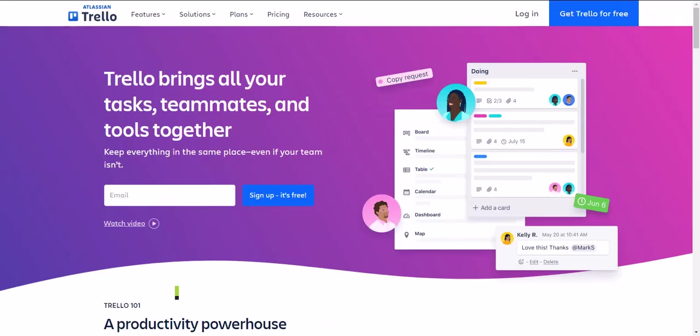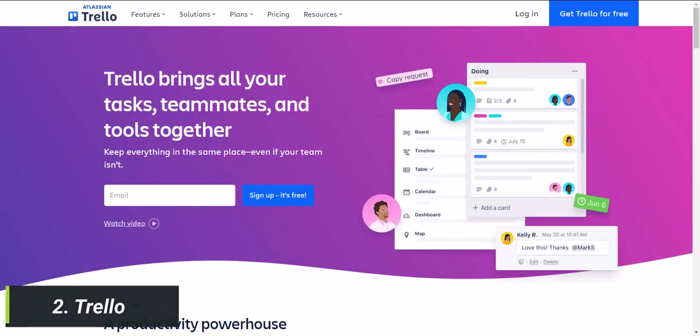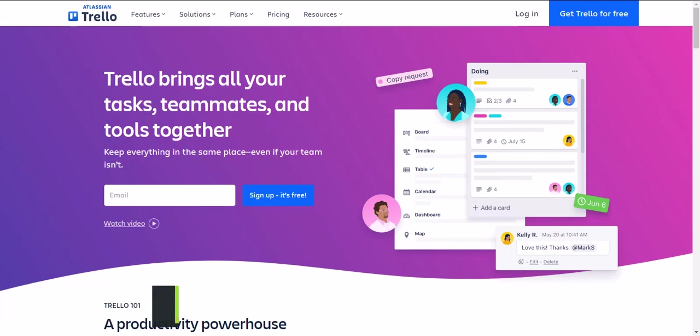Website 2 is Trello. This website allows you to organize your tasks and projects in a visually appealing way. It's perfect for freelancers, students, and anyone who wants to be more productive. Trello lets you create boards, lists, and cards that you can customize to fit your workflow. You can also collaborate with others and set deadlines, making it easy to keep everyone on the same page.